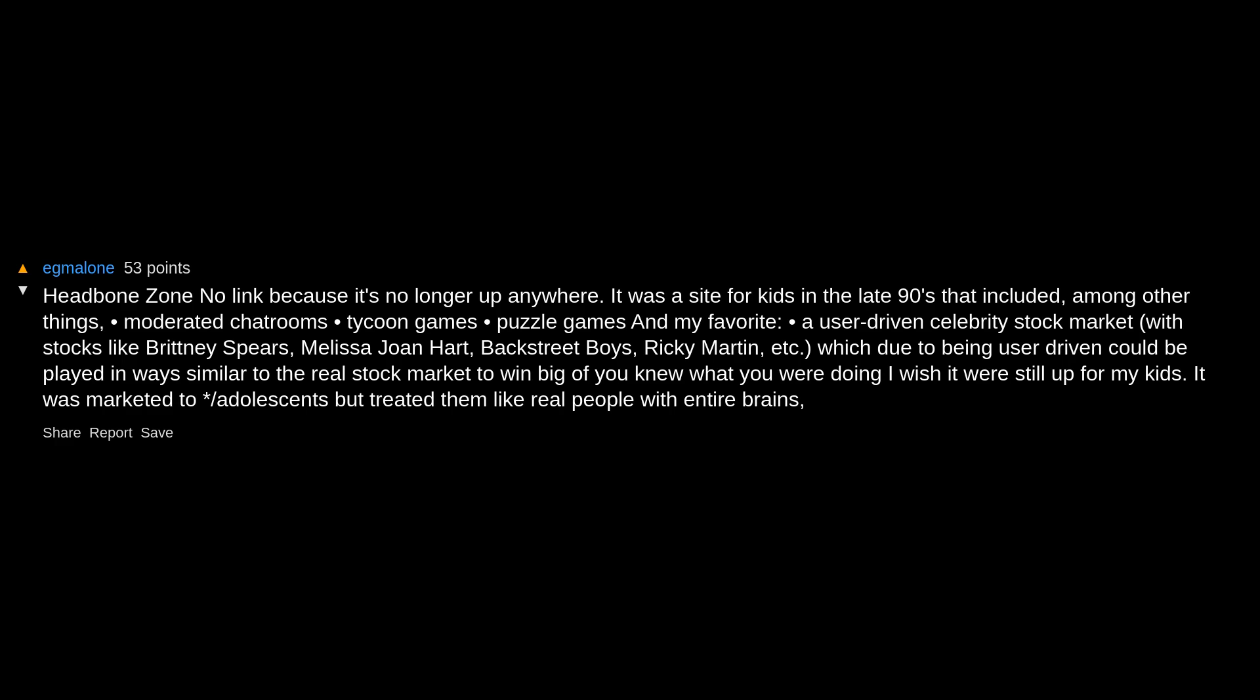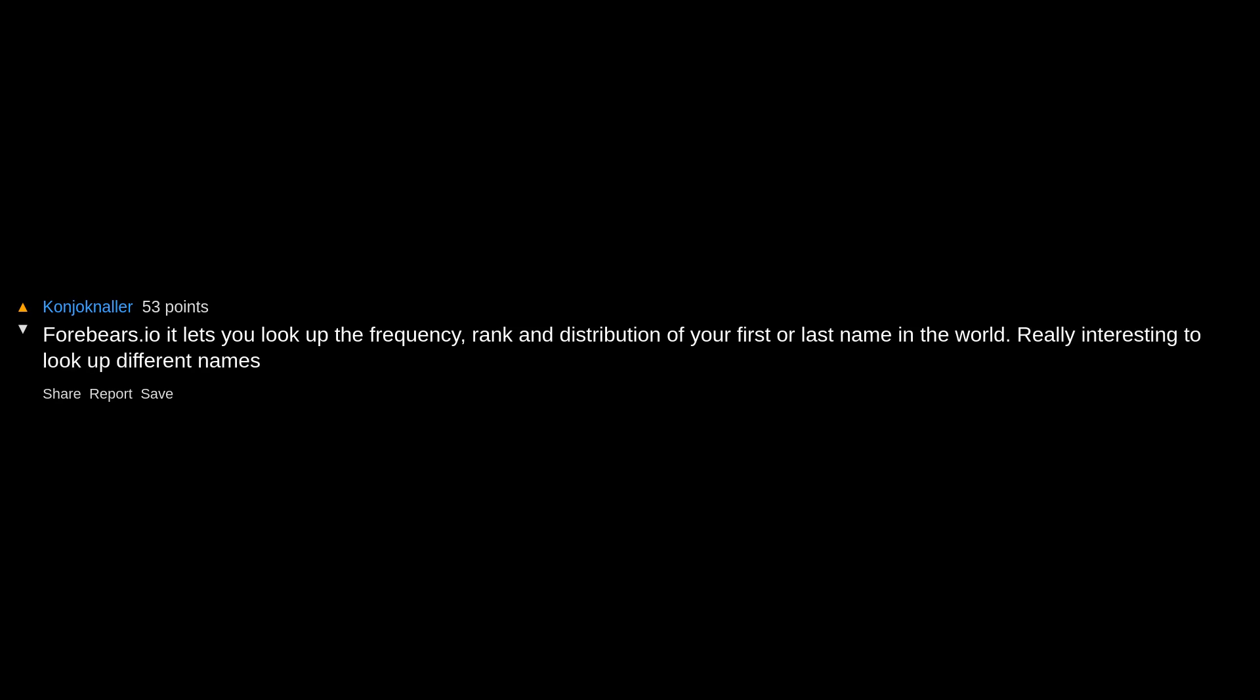forebears.io lets you look up the frequency, rank, and distribution of your first or last name in the world. Really interesting to look up different names. Pornhub.com, it's an upcoming website for young and upcoming artists. I visit at least once per day to be inspired.